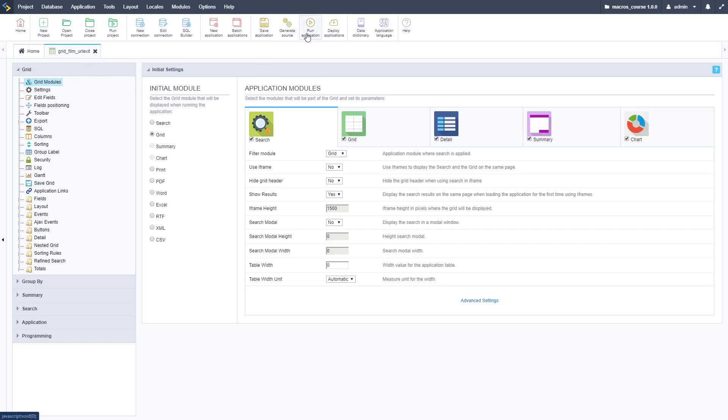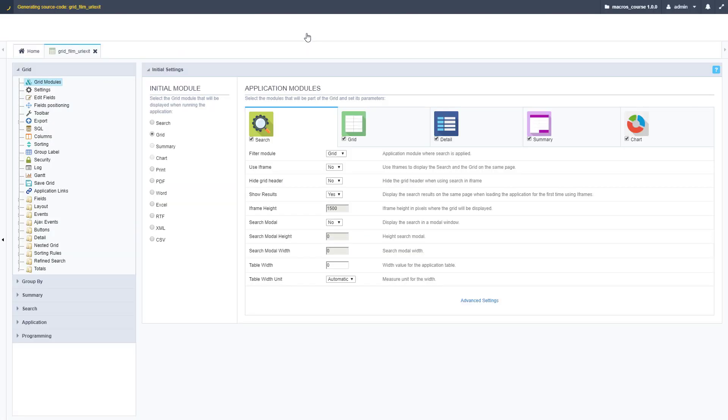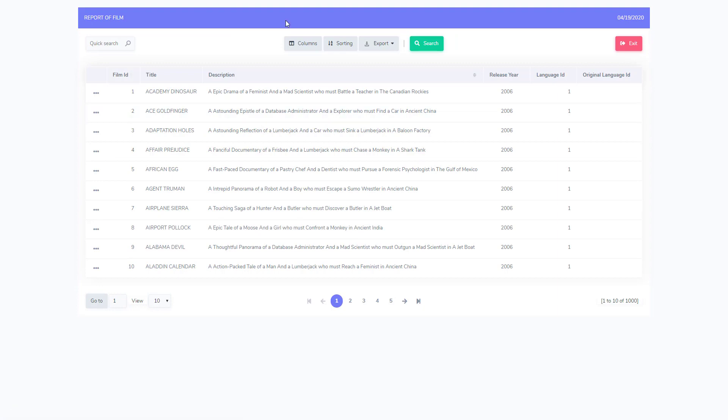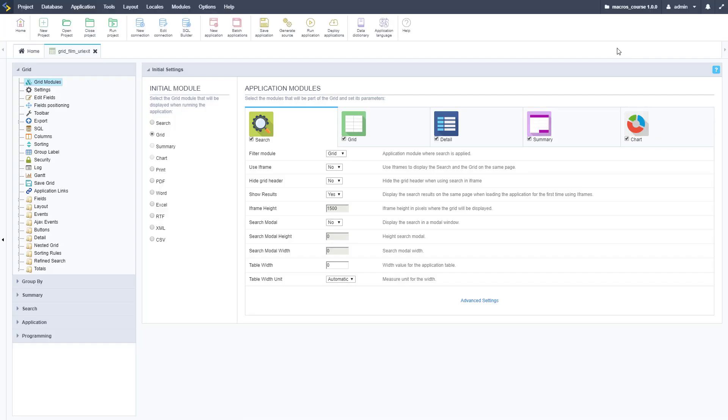I've got a grid application set up here, let me go ahead and run it. Just a basic grid, can be any application you want. As you can see there's an exit button. I click on that and it's going to take me back to wherever I came from.